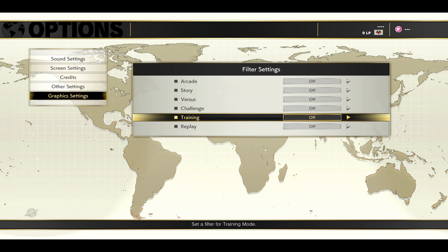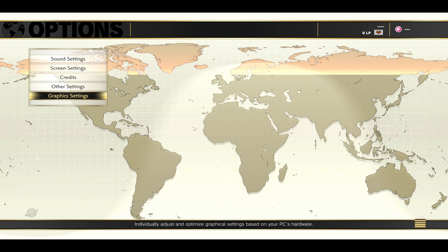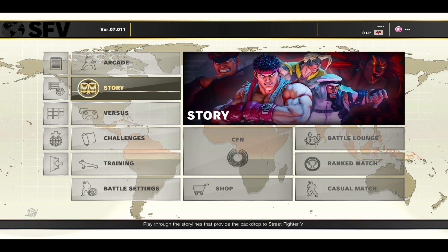After modifying all of your settings, you can go back and start your game and your changes will be applied to the game right away.